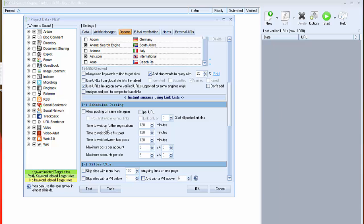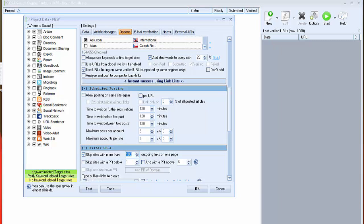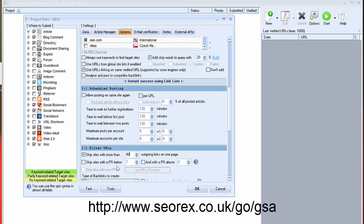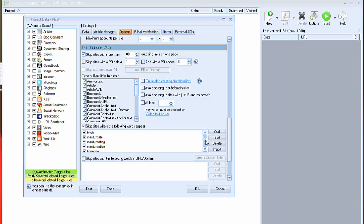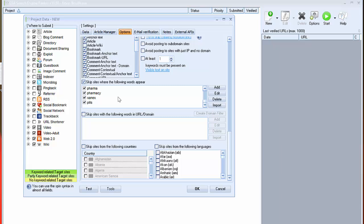To get quality backlinks I unchecked this one. Other option really important is outgoing links on page. I set it at 80 to not get backlinks from spam sites. And I recommend you to check here, I recommend you to check skip sites where these words appear because these words are not really good for link building.